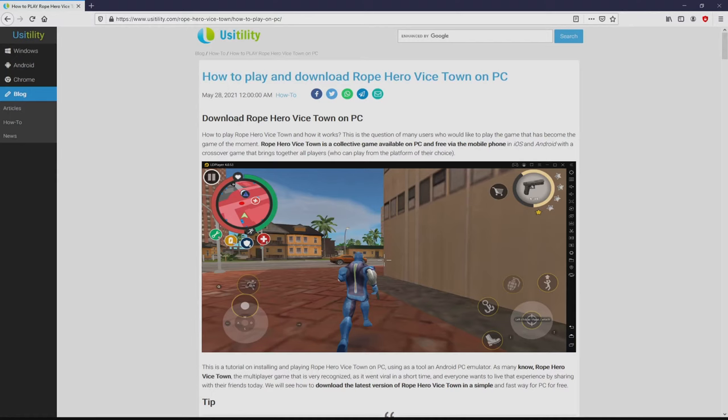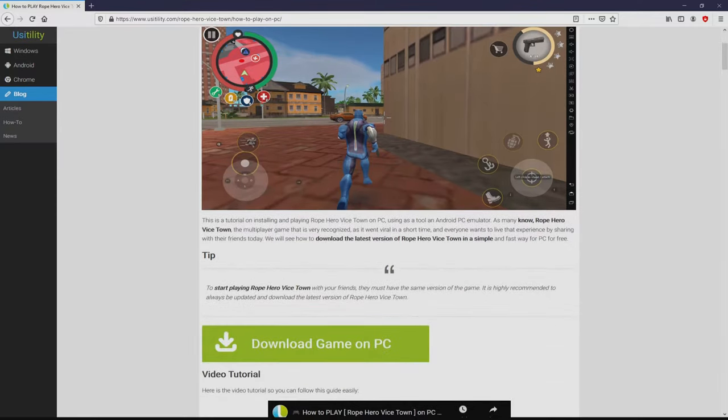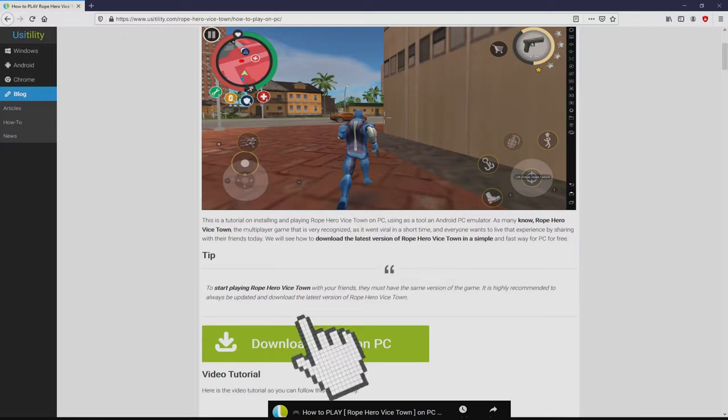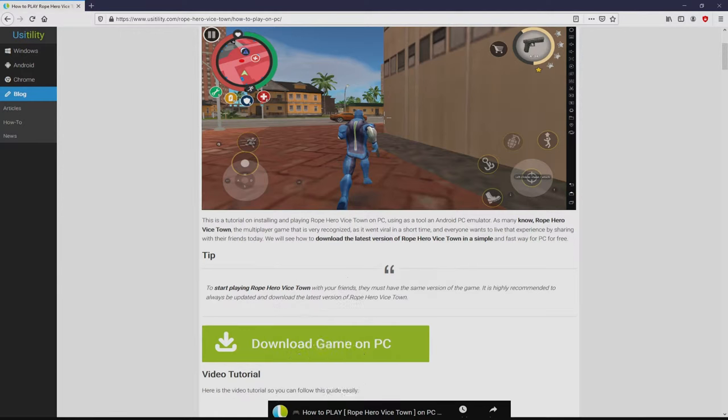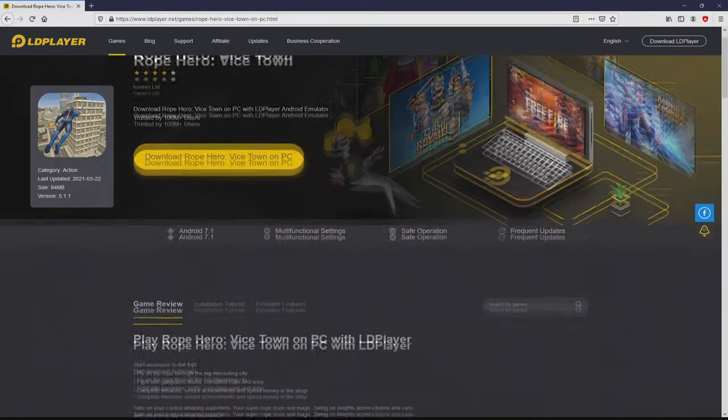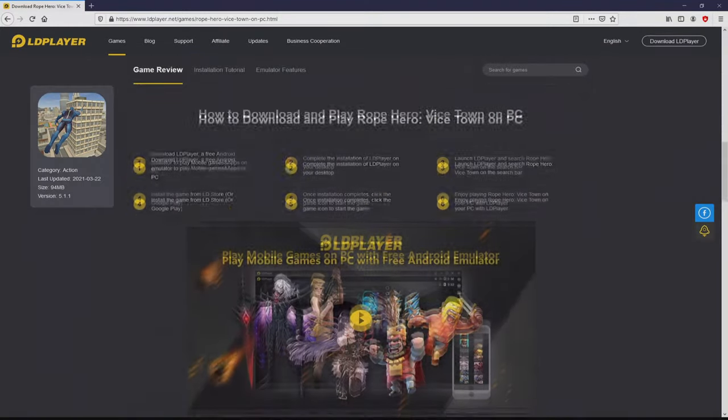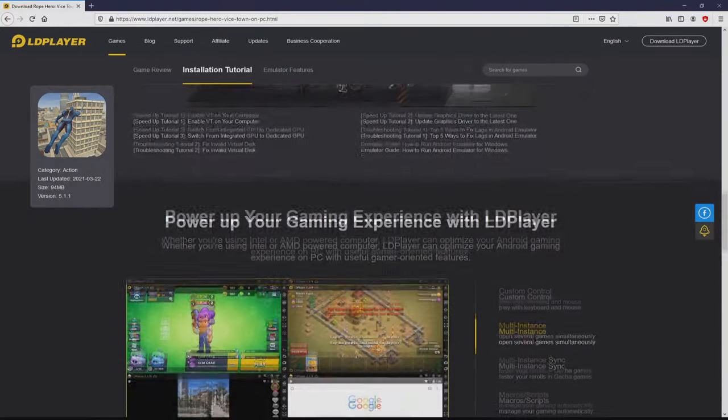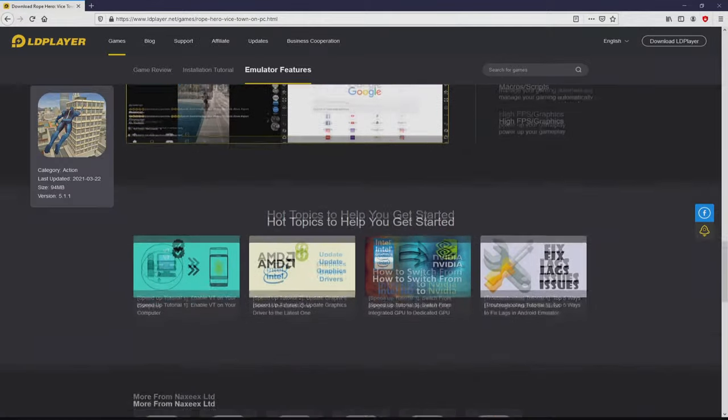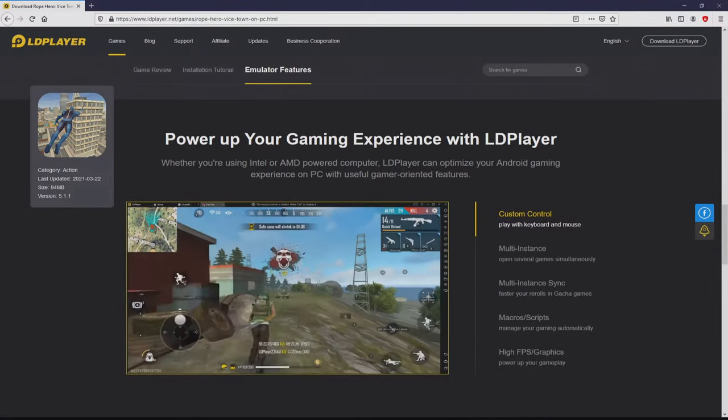We landed here on our Usitility site, where we have an in-depth description on how to download and install Rope Hero Vice Town on computer. We scroll down and click the download game on PC button. Once we click this link, we arrive on the website of LD Player. No panic, it's only the Android emulator that we're going to run to enjoy the game on PC.